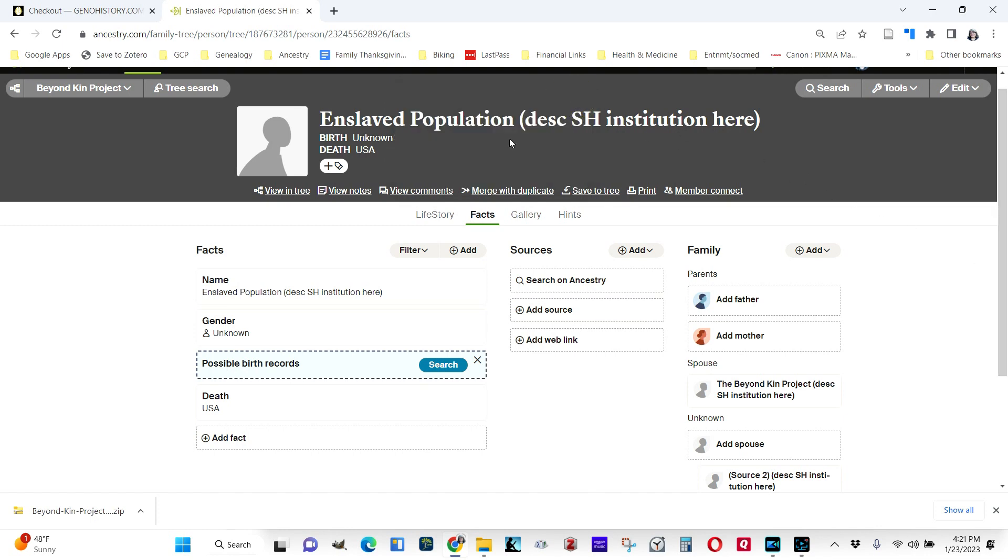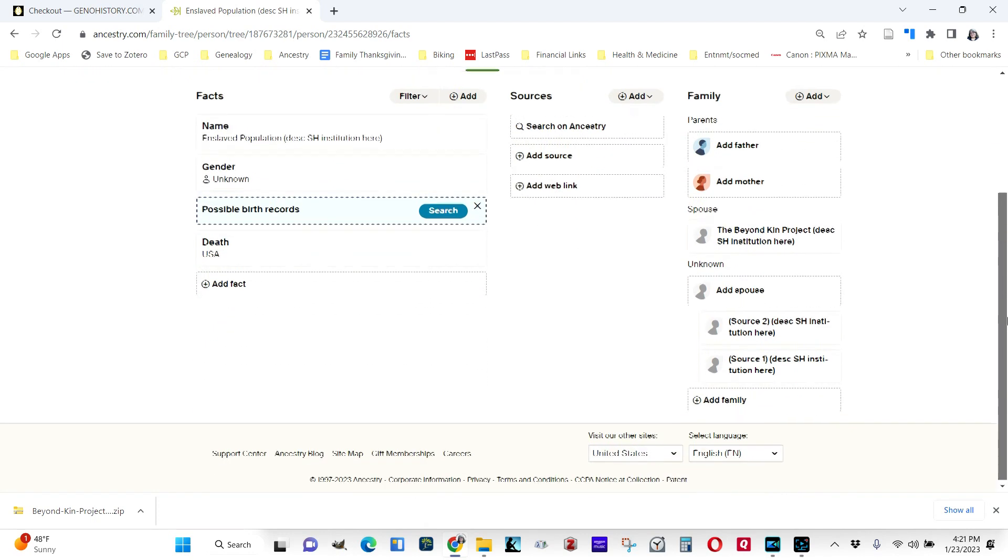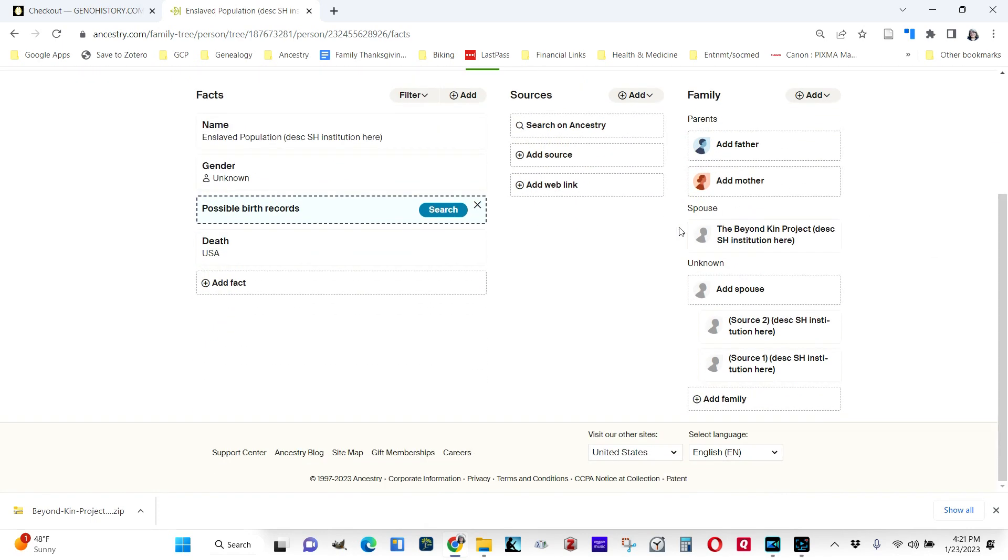You're also going to change the last name here to exactly what you changed it to for the Beyond Kin Project. That last name, that surname, which is the slaveholding institution, is what ties all of these records together until you have real last names. And then these records down here are source records.